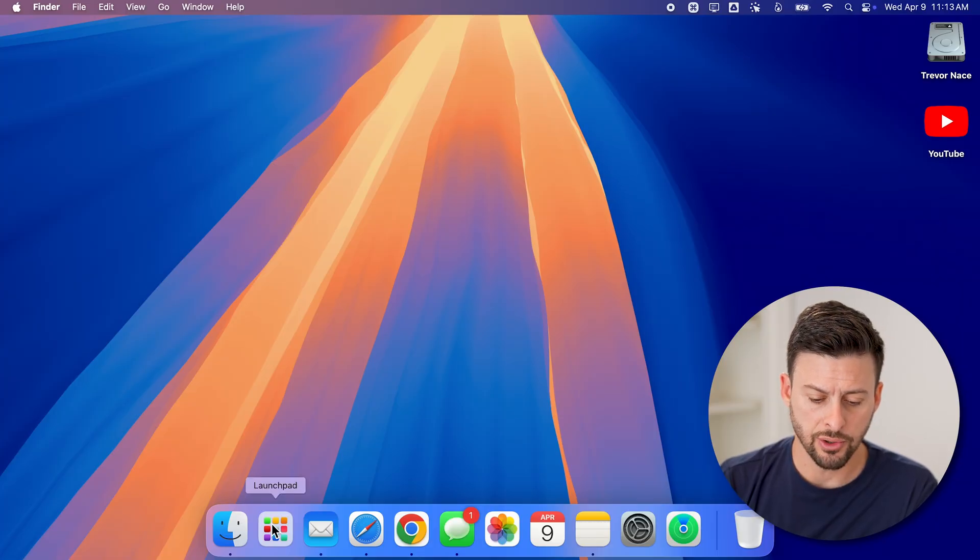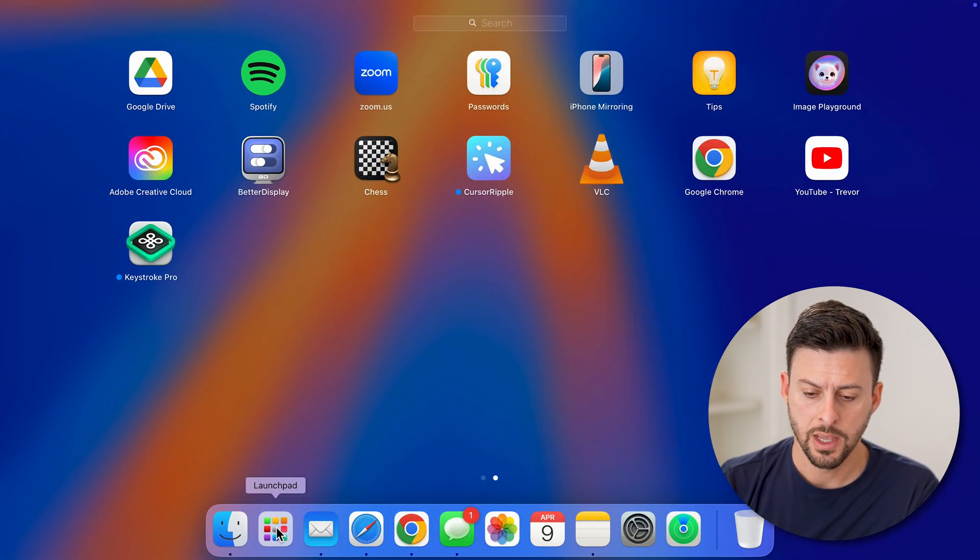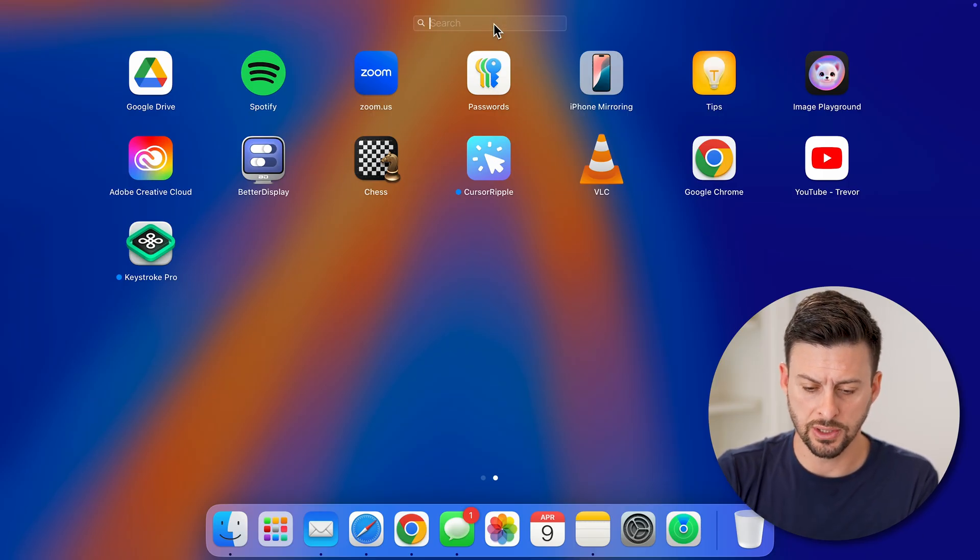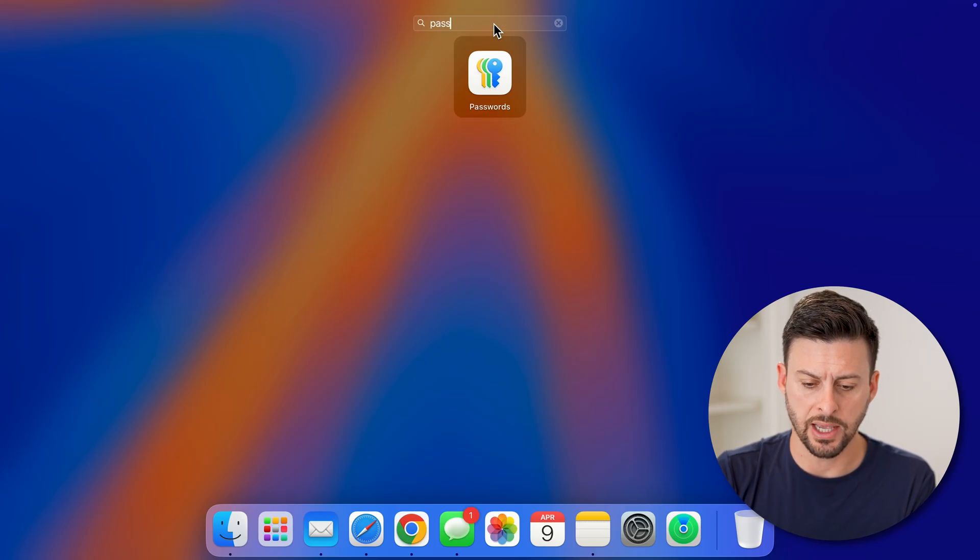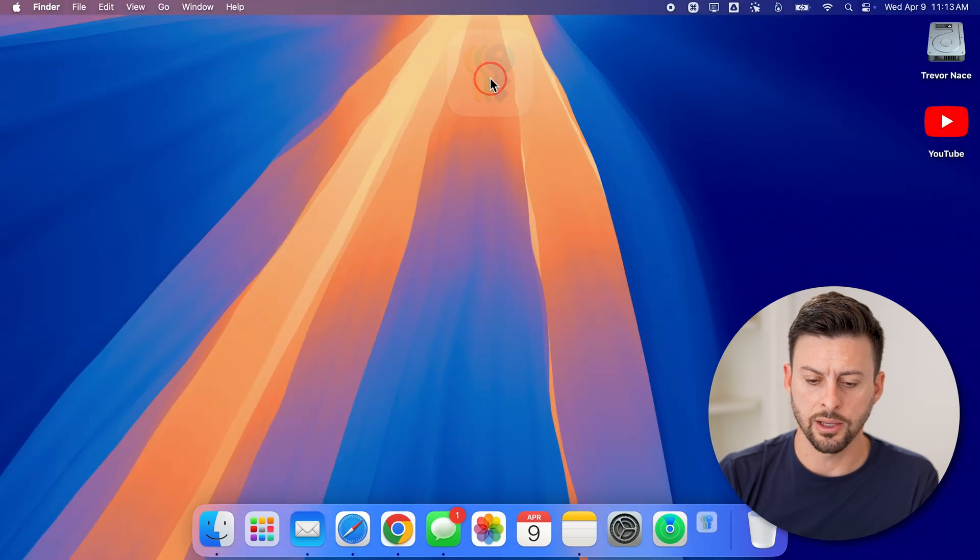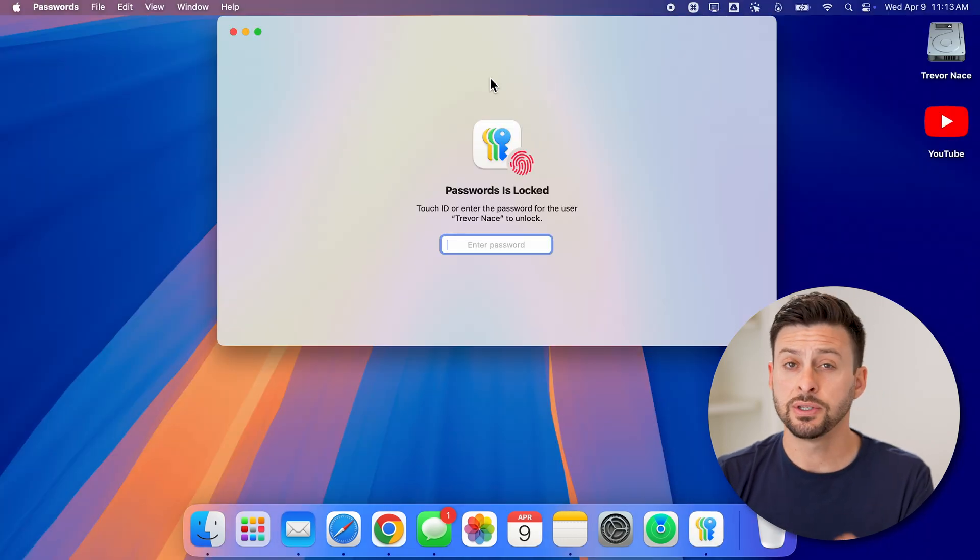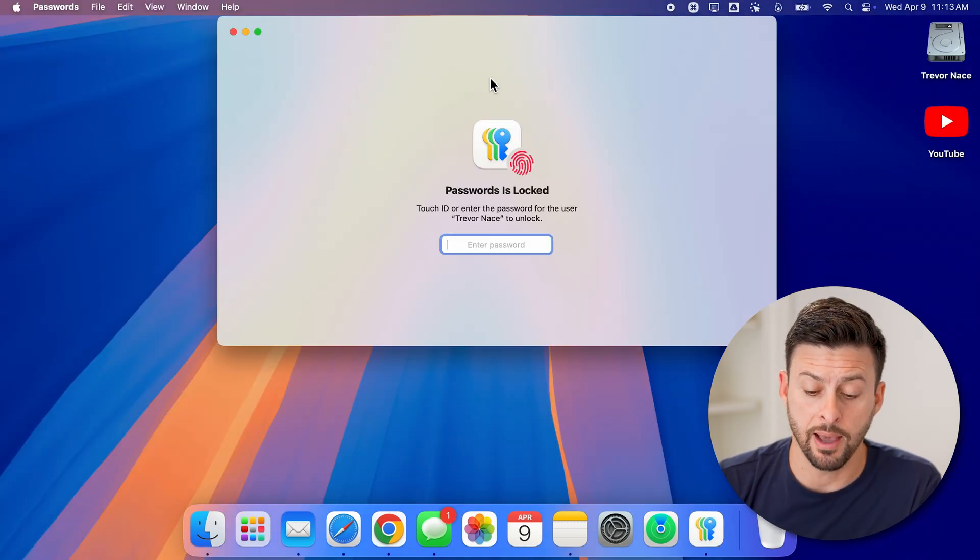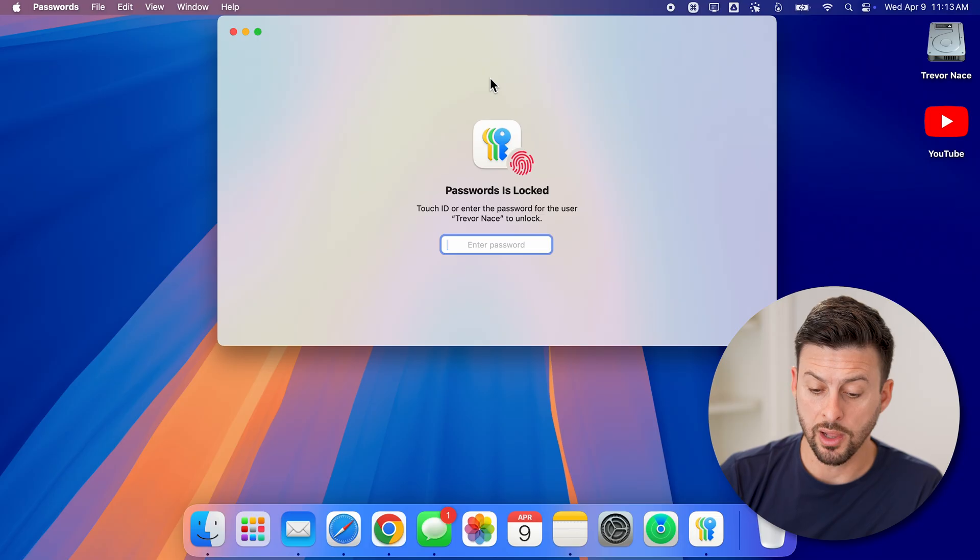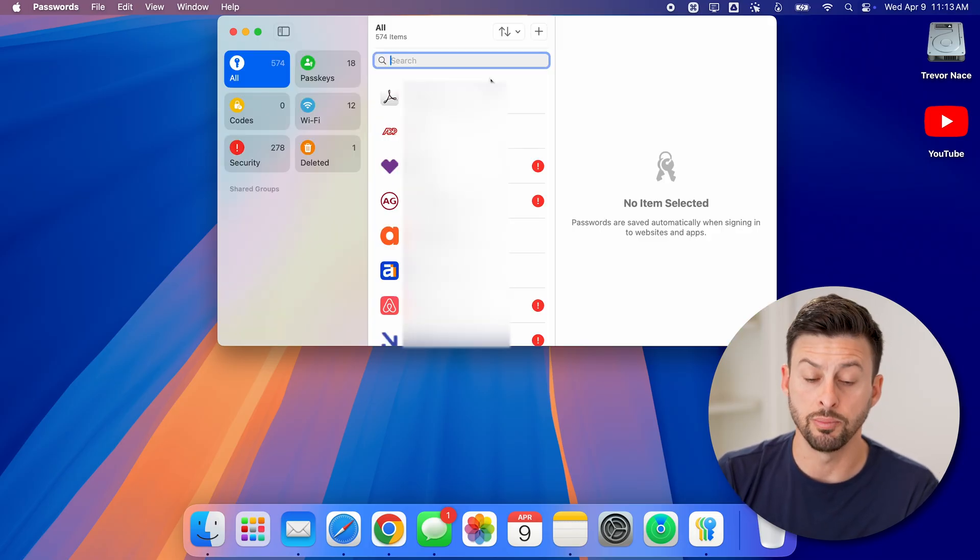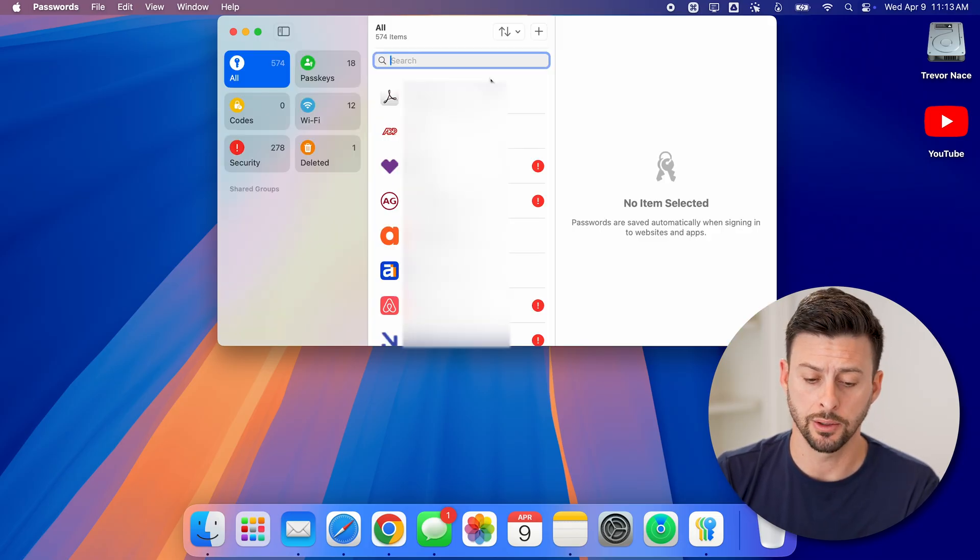So first, let's just go down to the launch pad. You're going to look for the passwords app here. If you don't see it, just type in passwords here and click on it. This is the built-in Apple app that will allow you to access your password. So just enter in your computer password here.